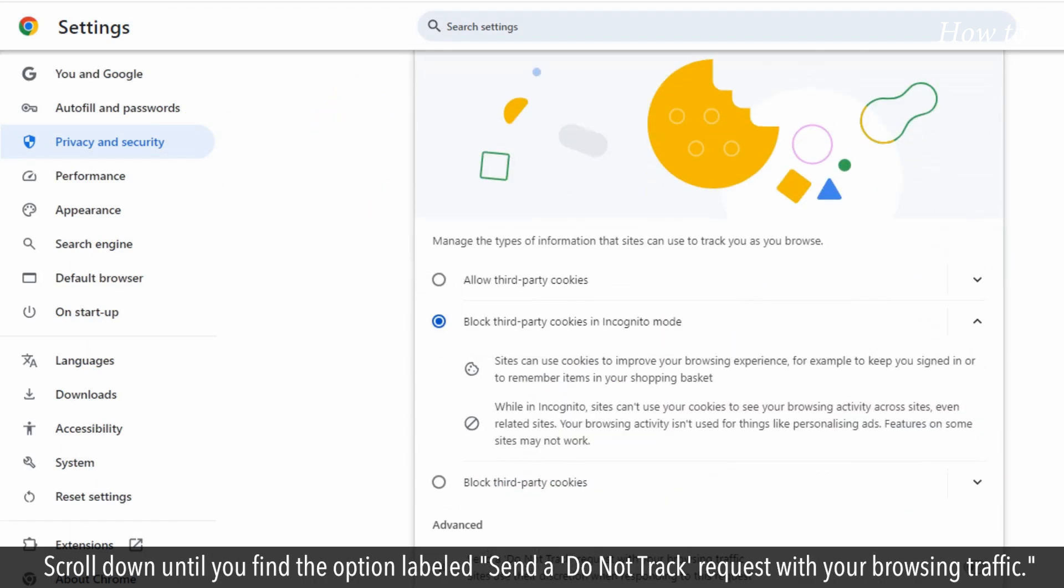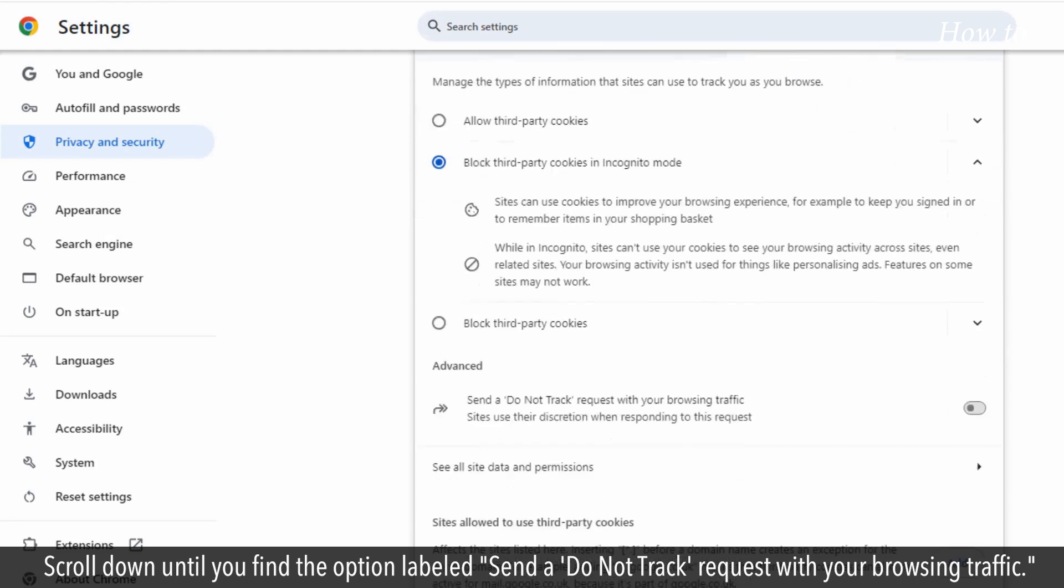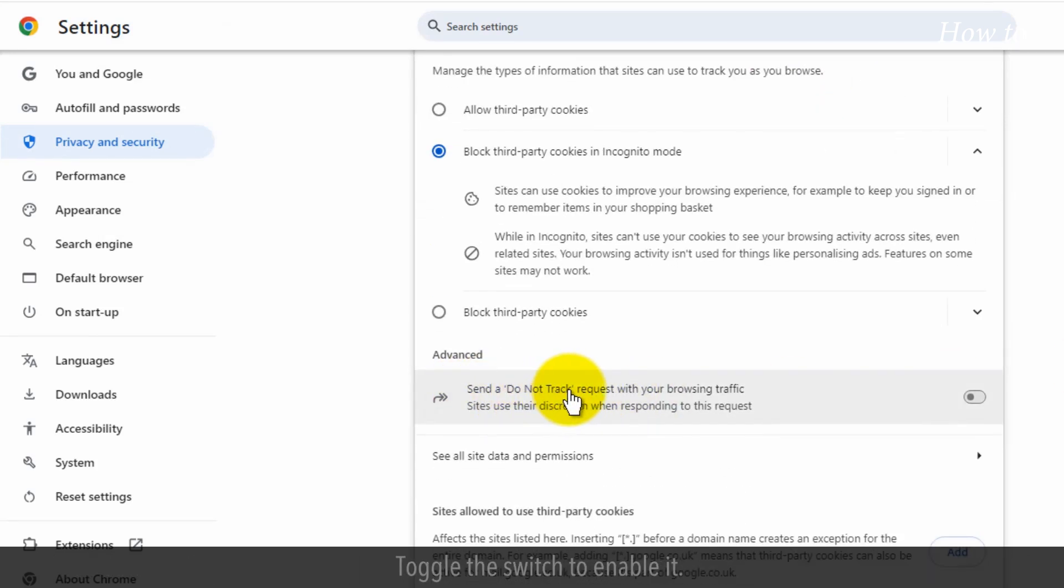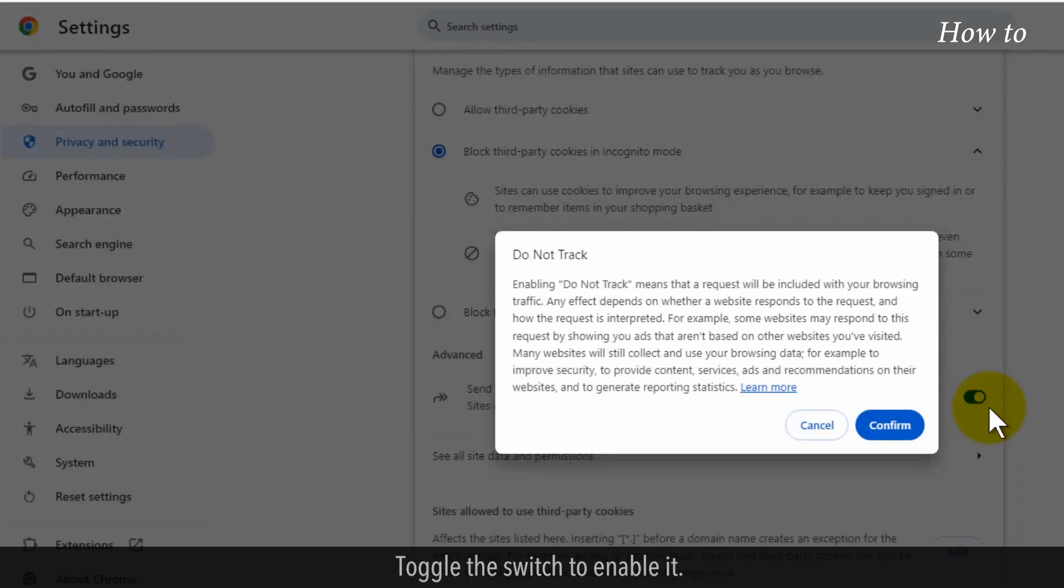Scroll down until you find the option labeled Send a Do Not Track request with your browsing traffic. Toggle the switch to enable it.